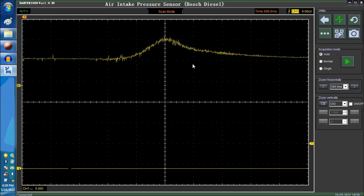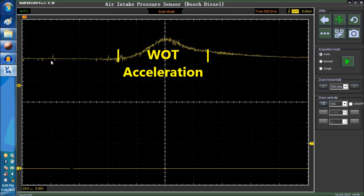So, this is the vehicle at idle over here, the beginning of the signal. And then, wide open throttle. And then, this is the deceleration period.